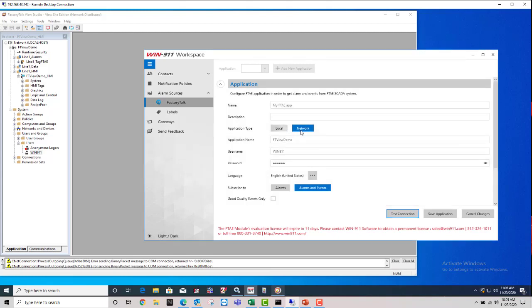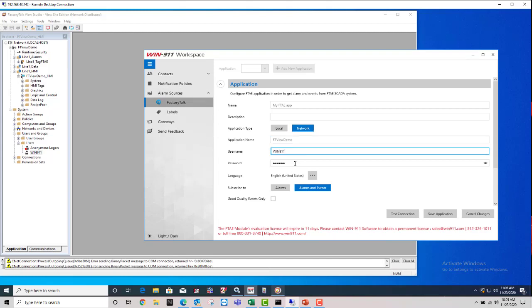you just want to go back and double check your settings. Make sure that it's either local or network. Make sure that you have the exact application name, case sensitive, the way that it's shown in your Factory Talk View Studio. And then make sure that the username and password is correct for the user account.